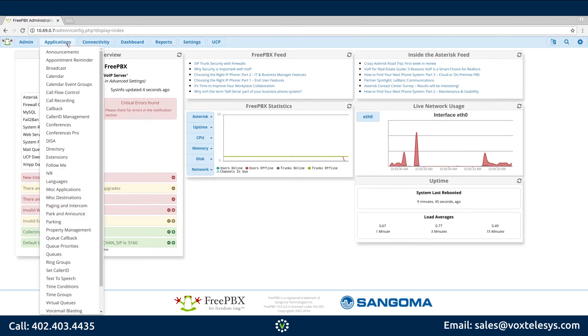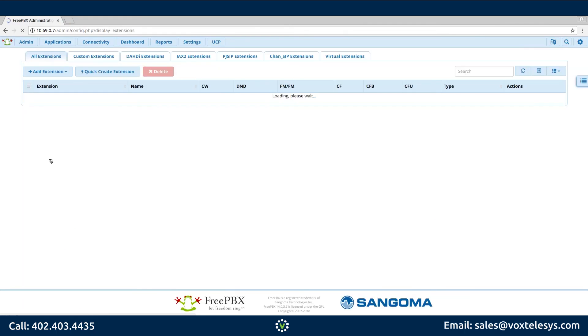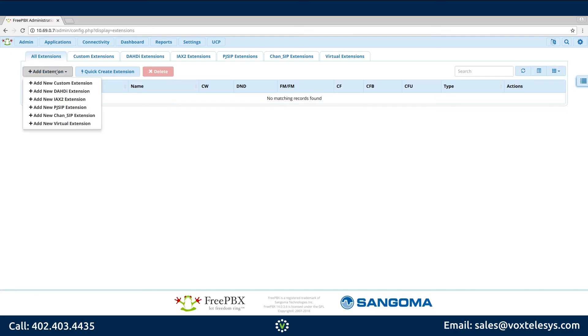We'll start by hovering over Applications. Click Extensions. Click Add Extension. Click Add New PJ SIP Extension.